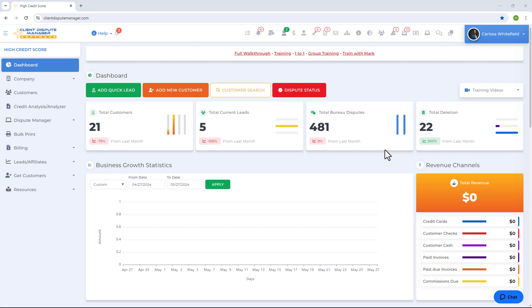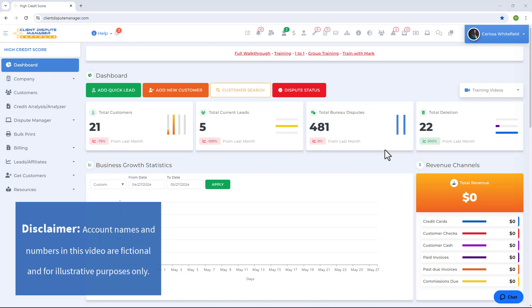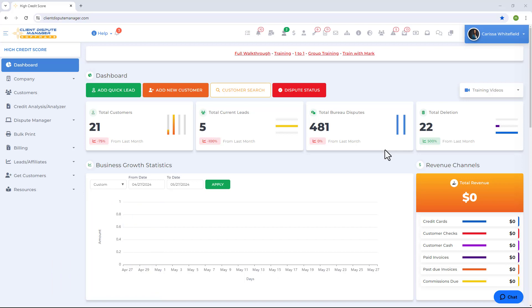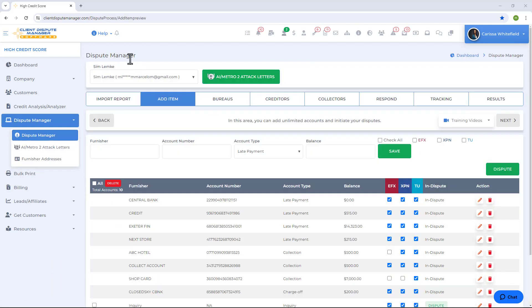Hello and welcome to the Client Dispute Manager software video series. In this video, let's go deep into the dispute process for the credit bureaus. I'll be showing how you're going to navigate and use the software, especially if this is your first time disputing or using the software. Let me introduce you to the Dispute Manager screen — this is where you do everything about disputing: import a credit report, create disputes, track disputes, and update results.